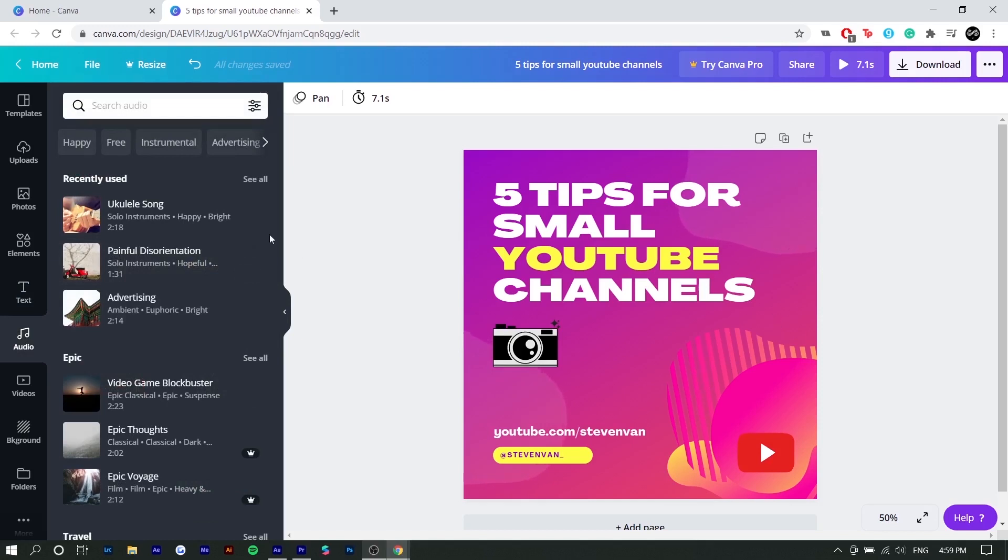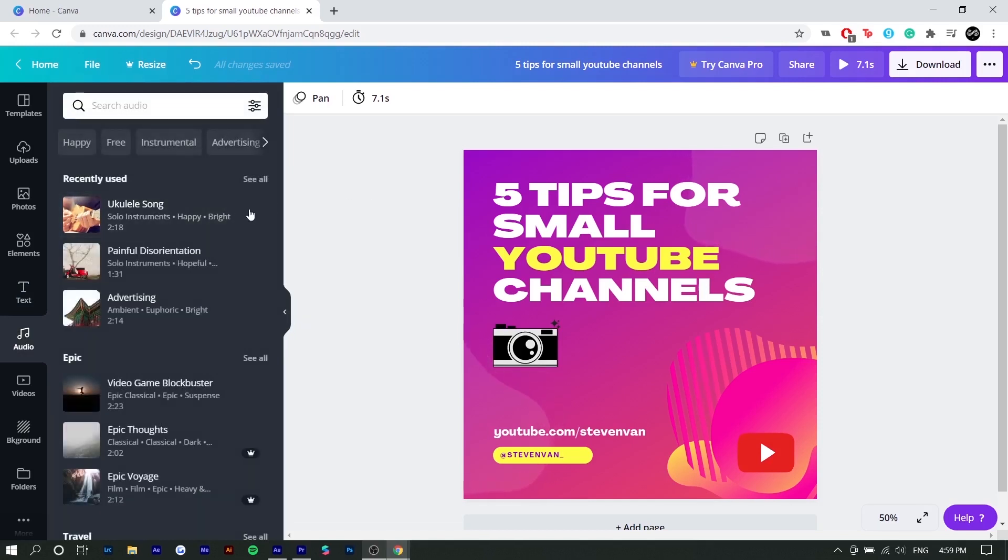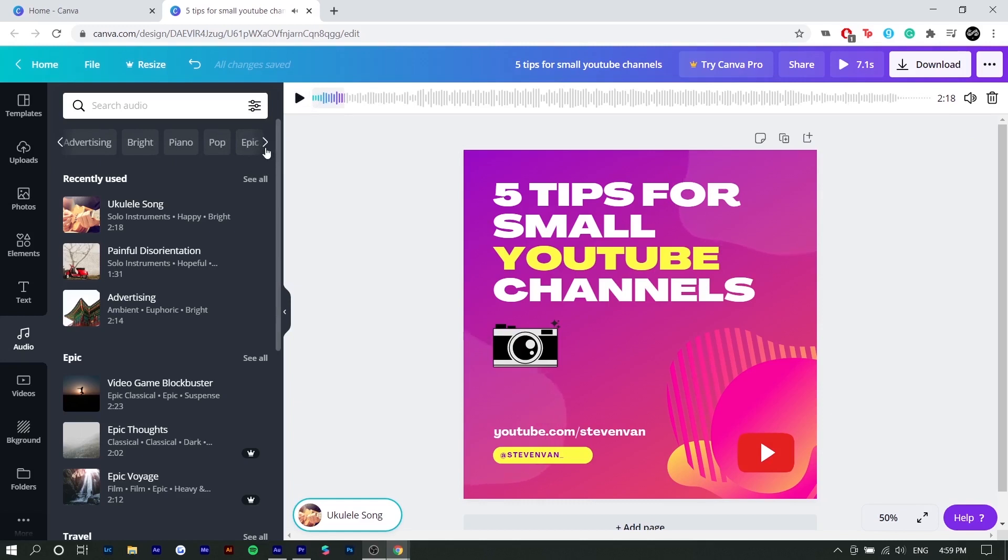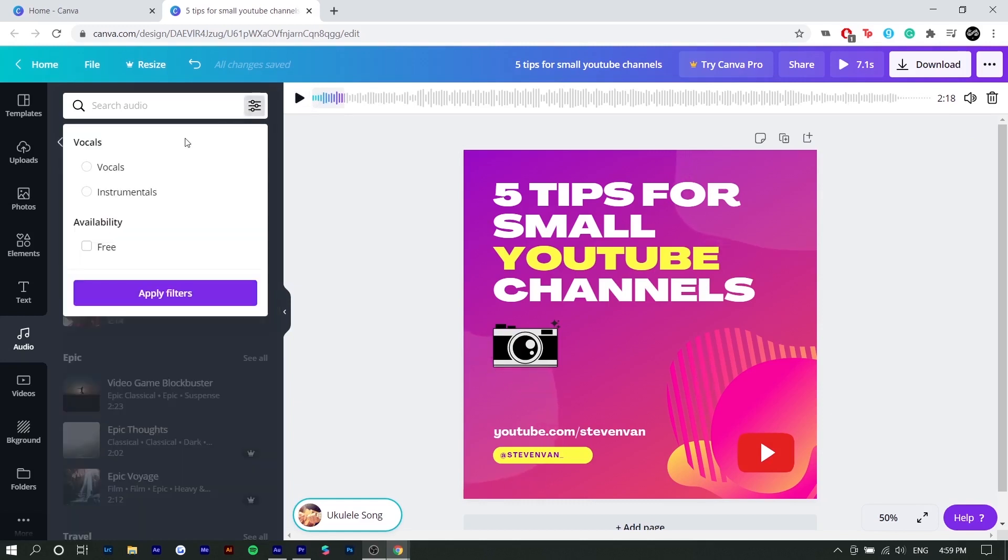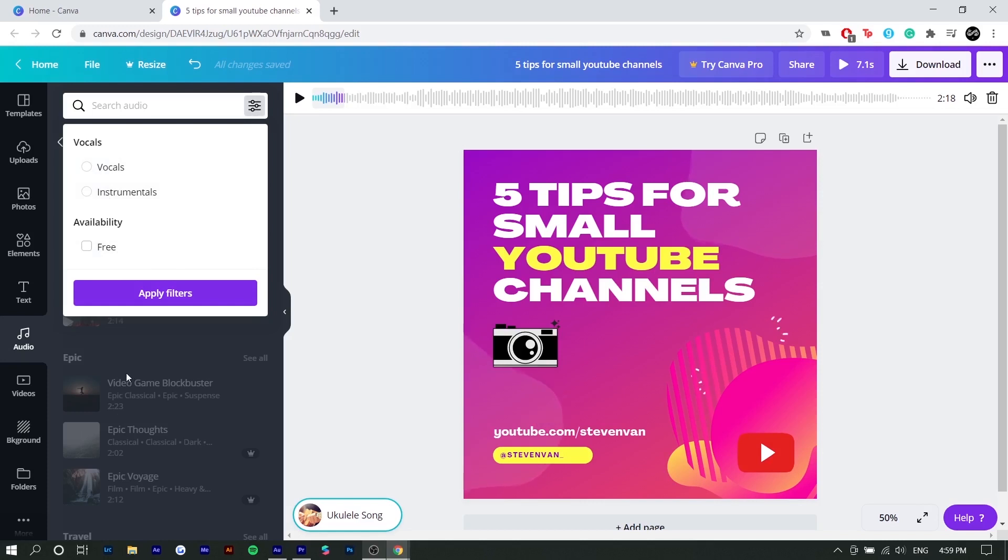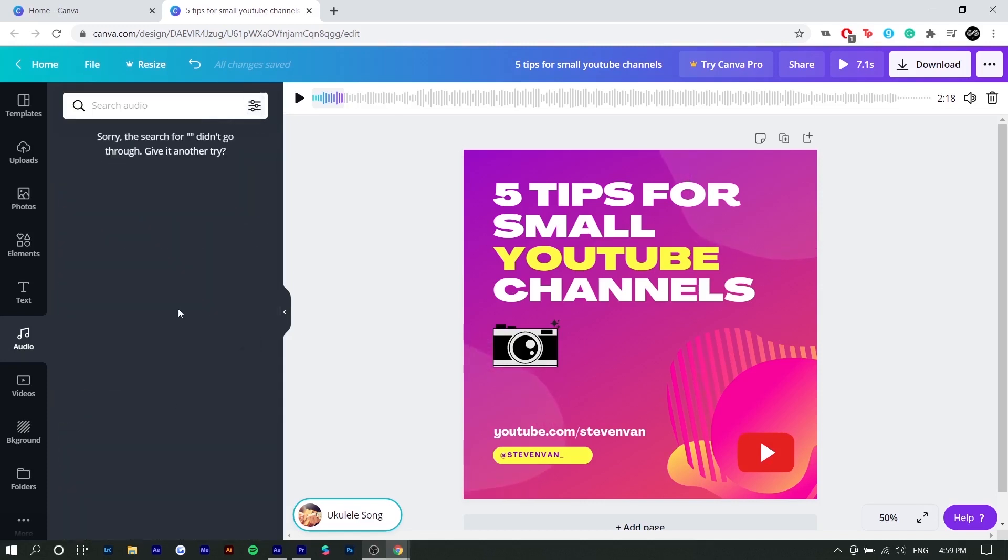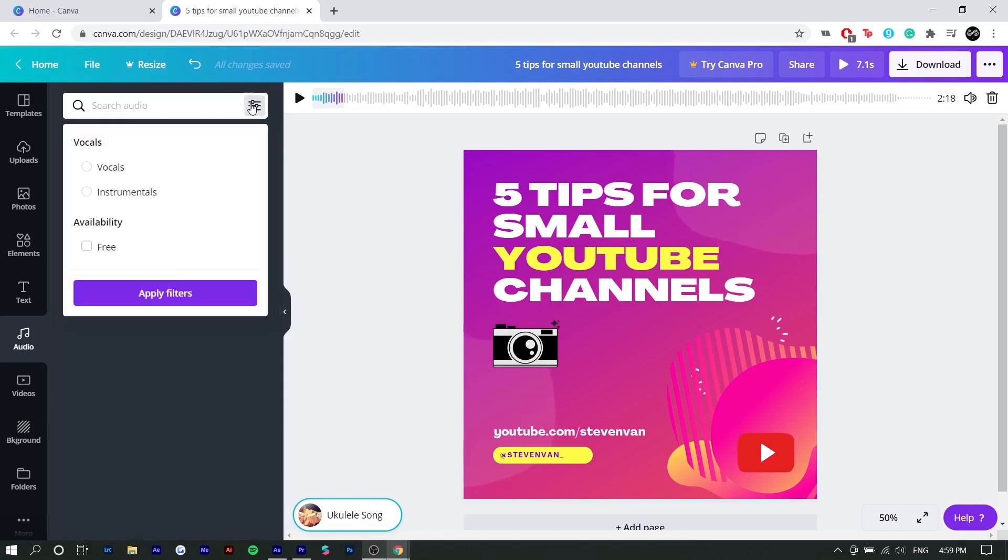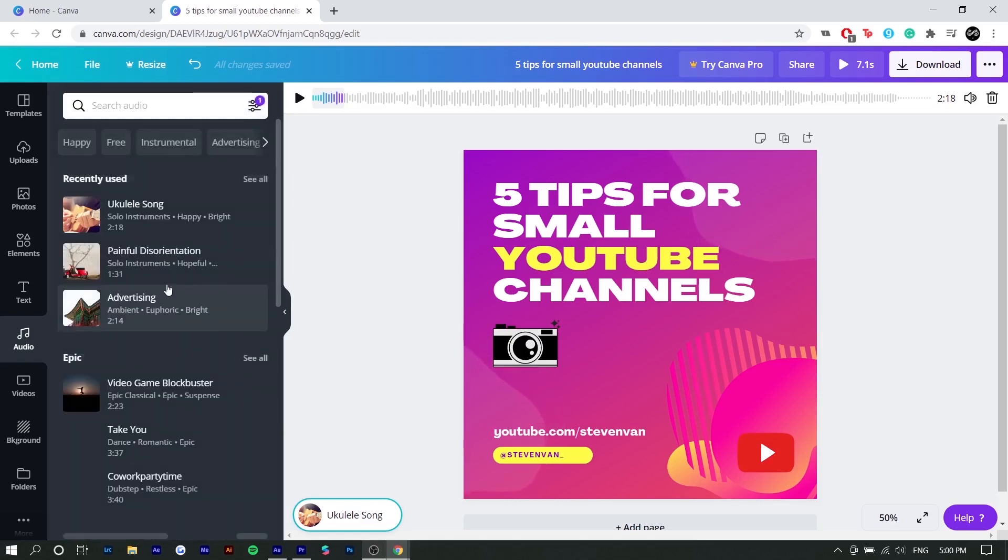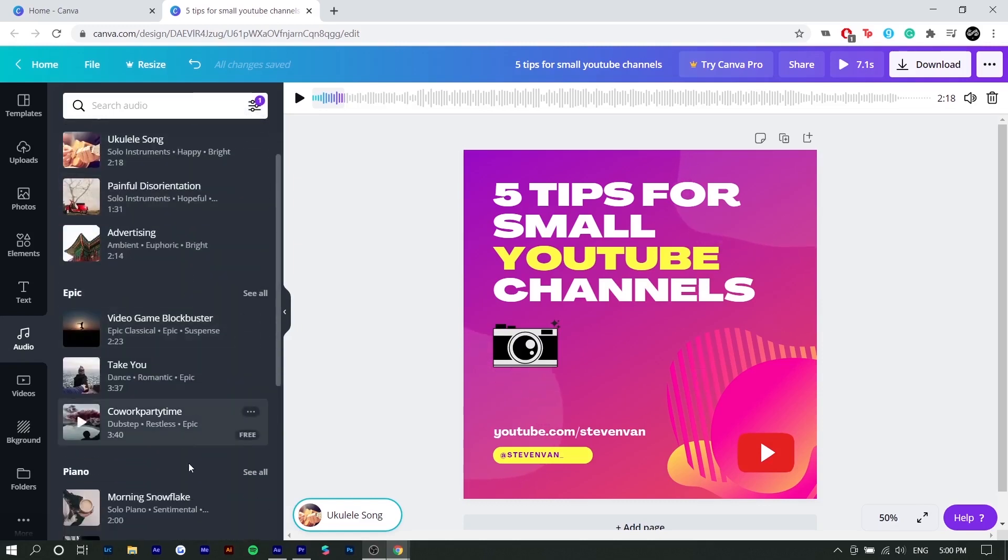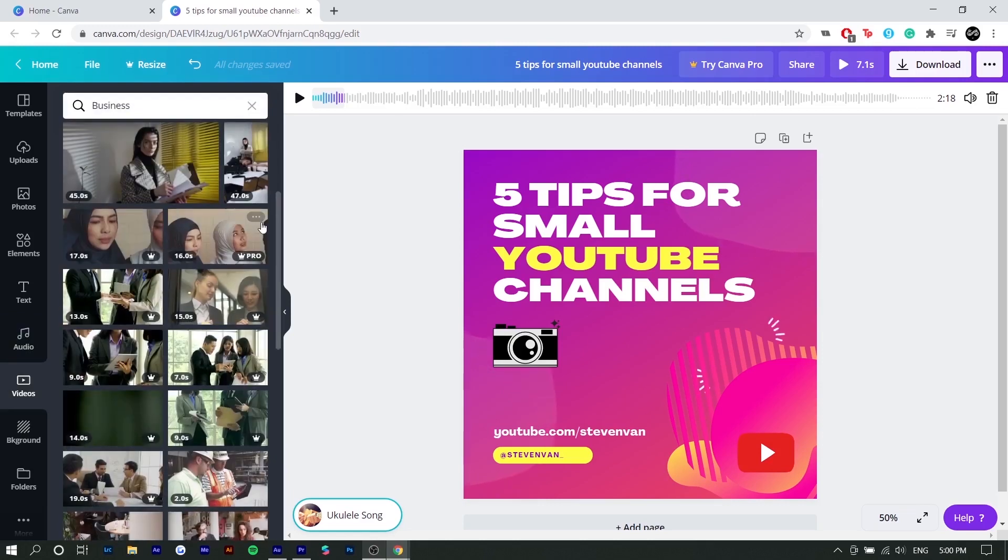Next is audio. So I already have my audio. I want to use ukulele song. All you want to really do to import it is you just want to select it. And if you want to preview it, you can press play. There's different categories of music you can choose from. And you can also click on the settings icon to select vocals, instrumentals, and also free ones. I would select free if you don't have Canva Pro or else you're going to go browse through a bunch of different songs that are paid, like a majority of them are paid. So you want to select free. And now only free ones will show up, which is great.